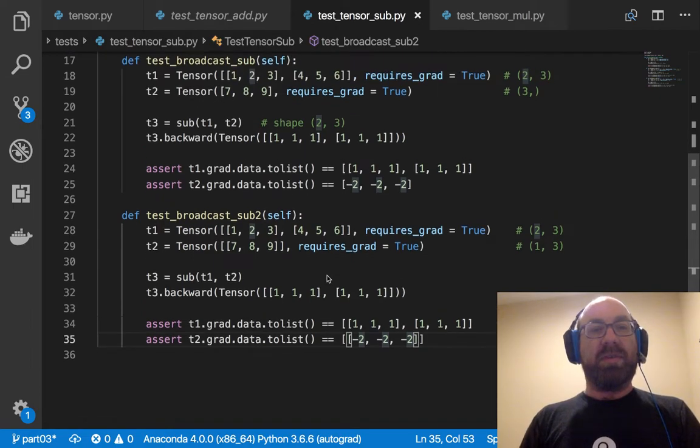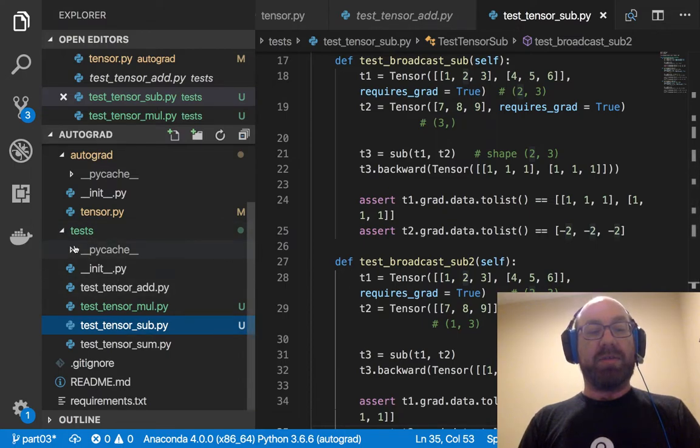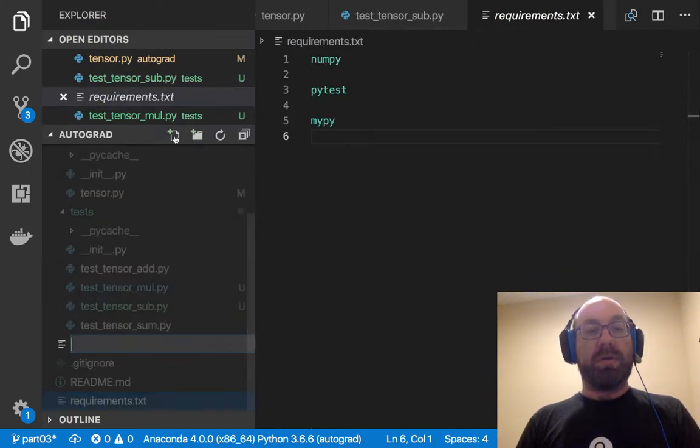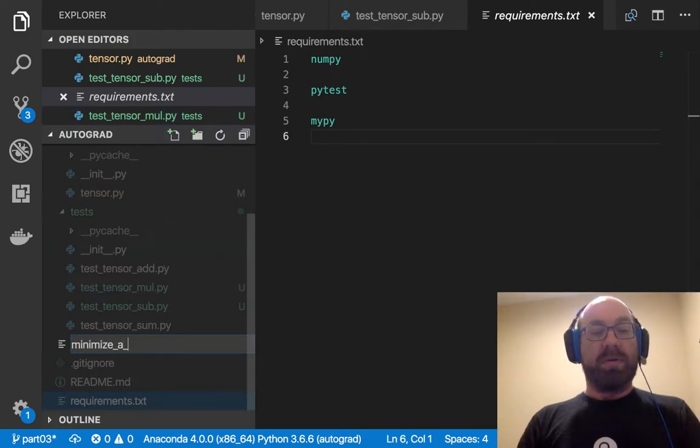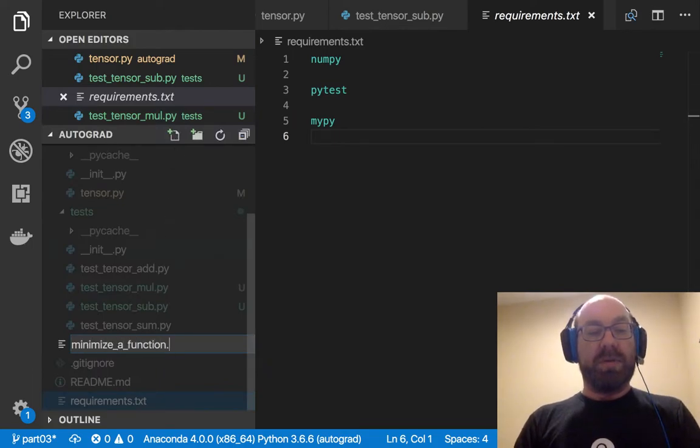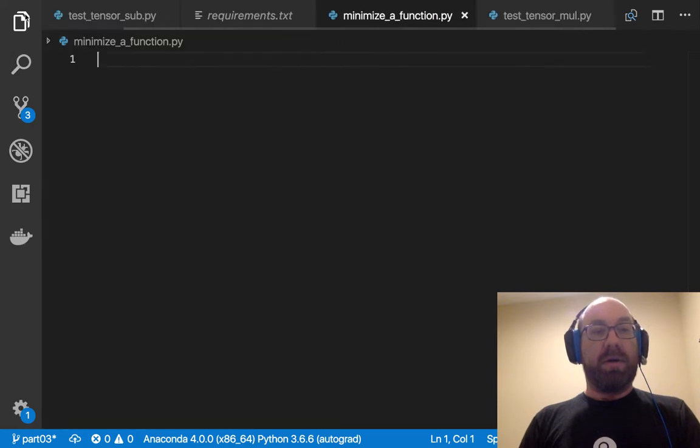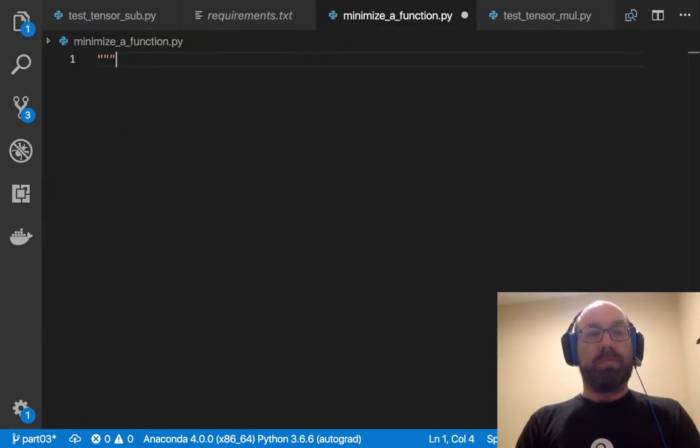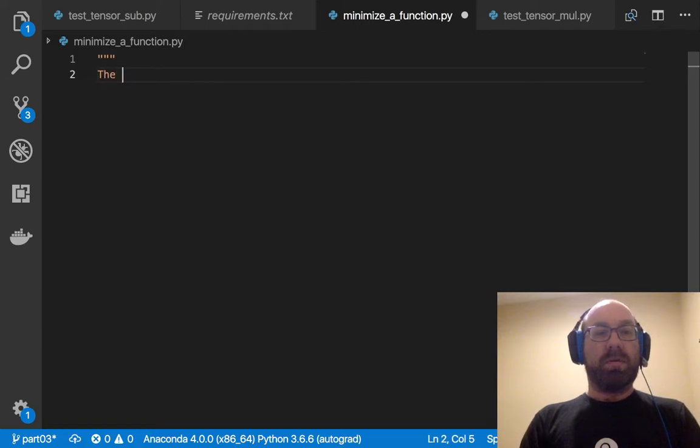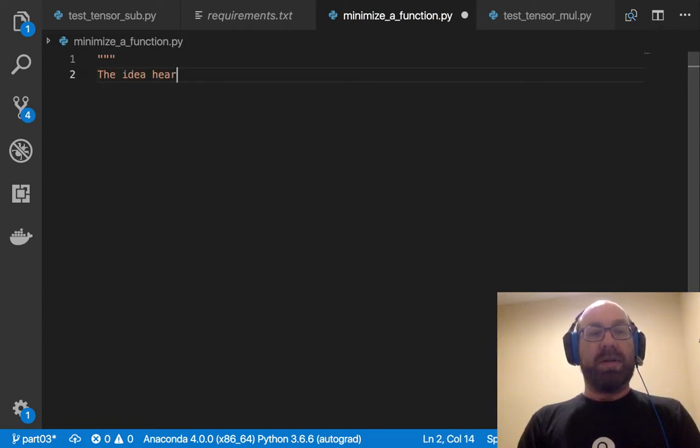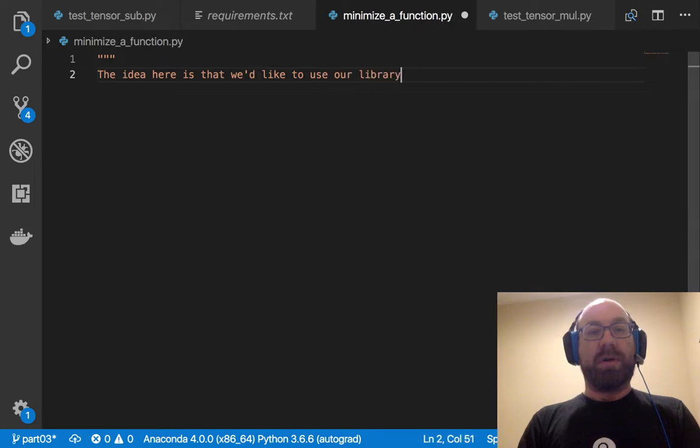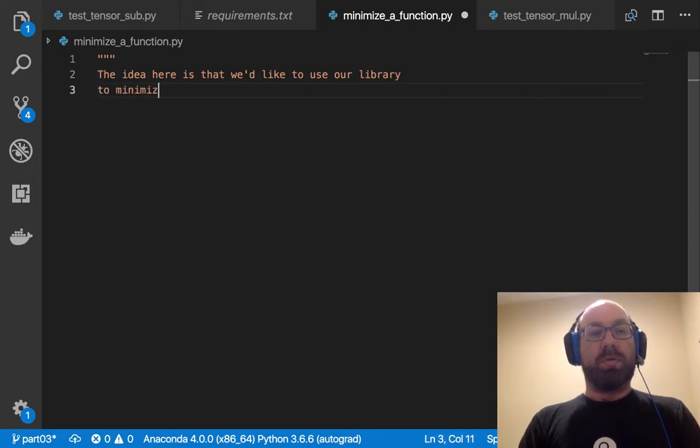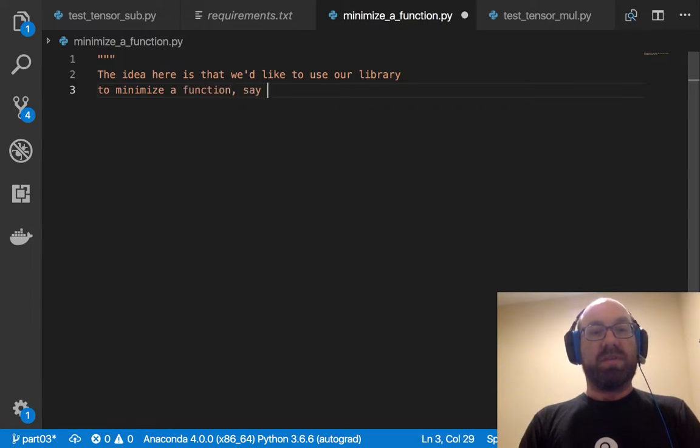And now we've been doing a lot of grunt work. So let's see if we have enough to start using this library. And I'll just call this minimize_a_function.py. And so the idea here is that we like to use our library to minimize a function. Say, x squared.